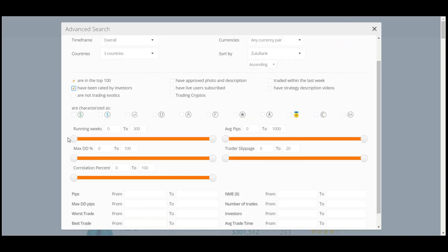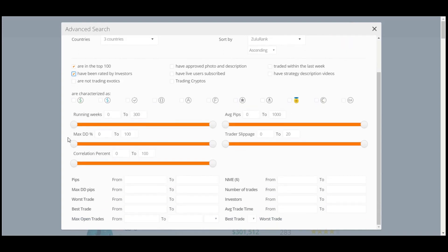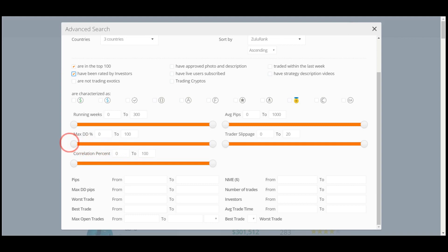For advanced investors who are Forex Savvy, there are also specific ranges as per max drop-down percentage, best trade, and max open trade.